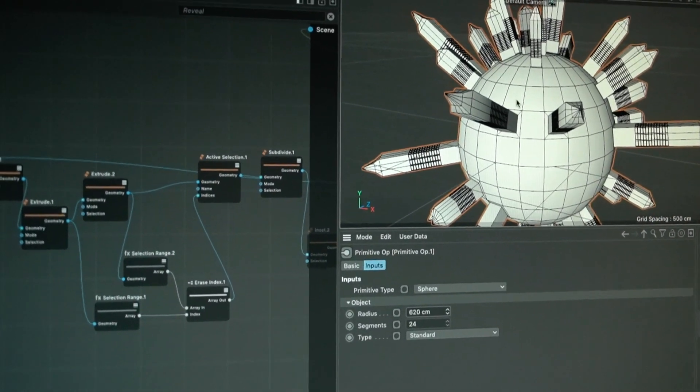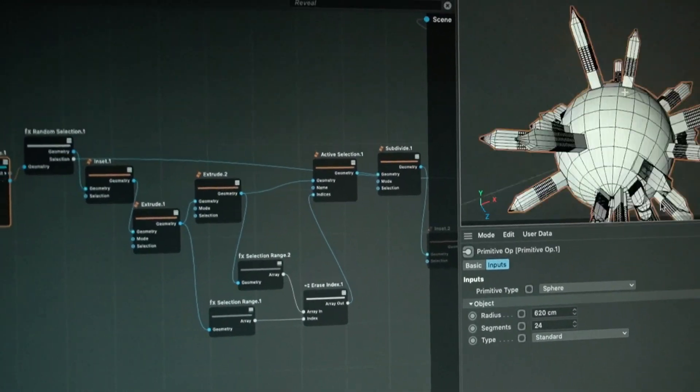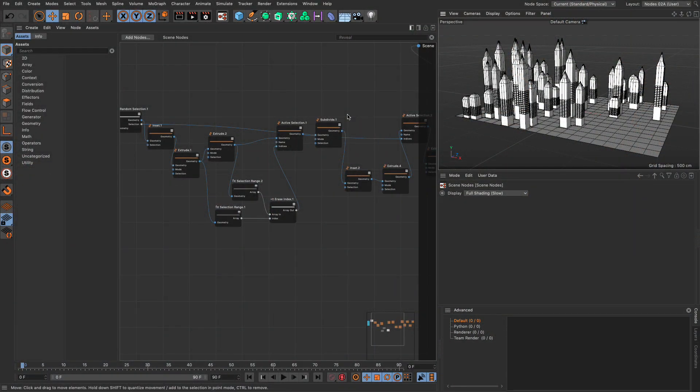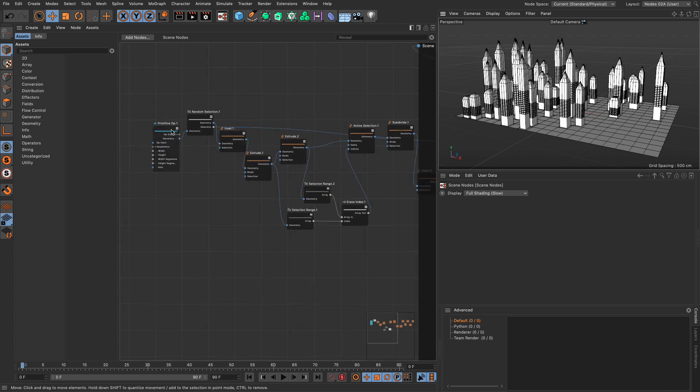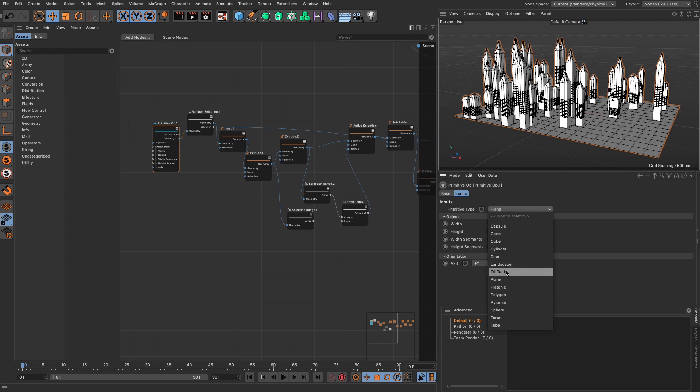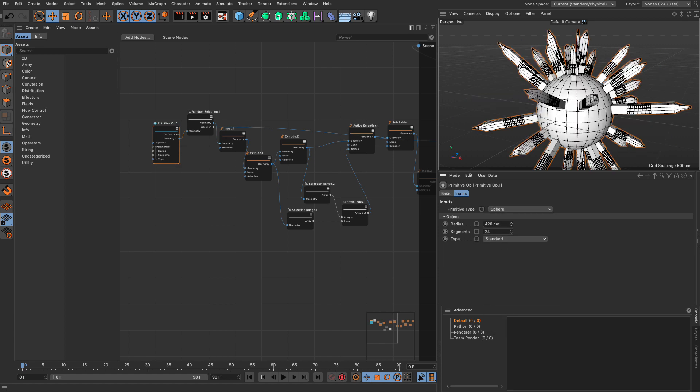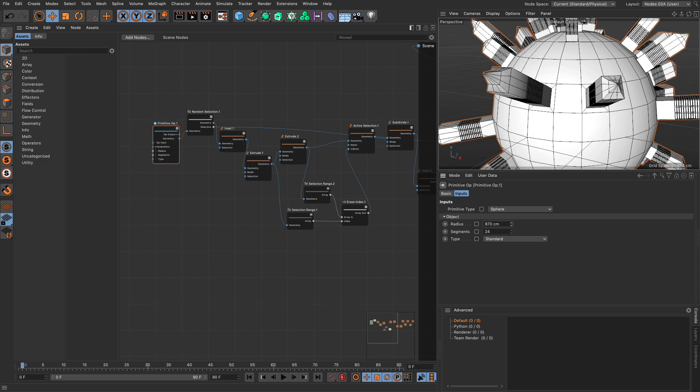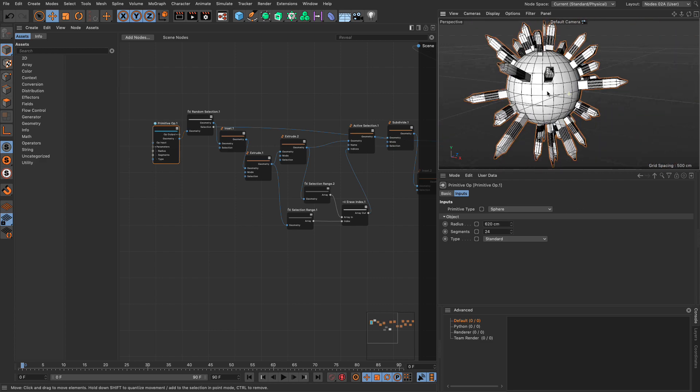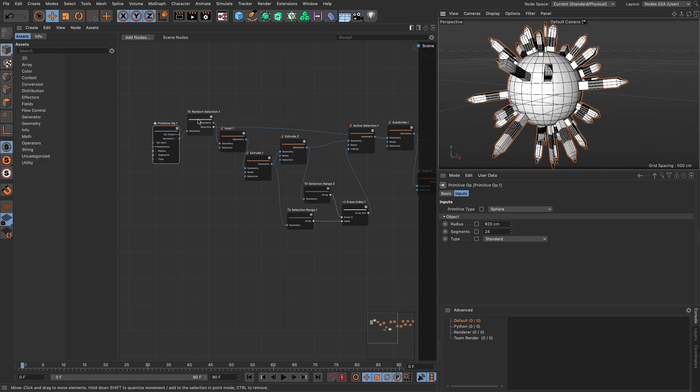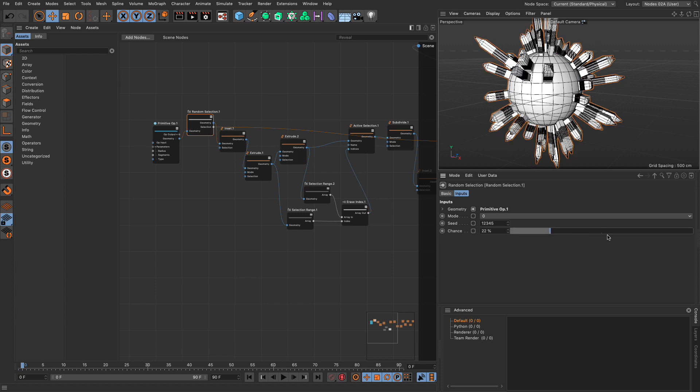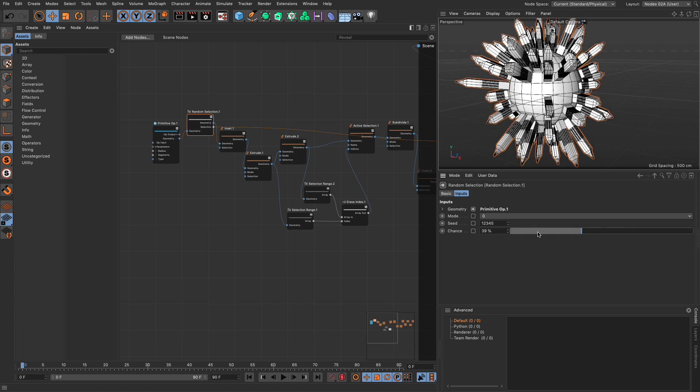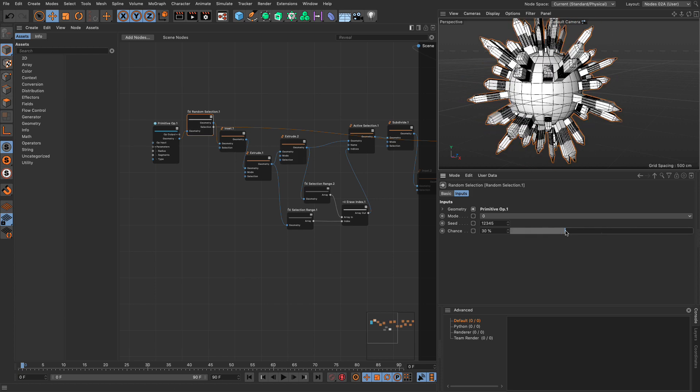In the process we are going to look at the modeling tools used together with selections and how we can make a procedural tool that can be applied to pretty much anything. So I can set this to a sphere, make my sphere bigger and still have all these nice skyscrapers. I can even change the randomization, how many of those I'm going to have. So without further ado let's begin with a new scene.